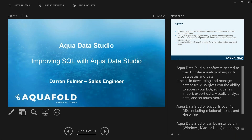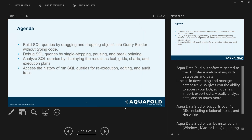Hello everybody. Today we are going to be showing you in AquaData Studio how to improve your SQL. My name is Darren Fulmer, I'm a sales engineer with IDERA on the AquaData Studio product line. Today's agenda is what we're going to go ahead and show you.